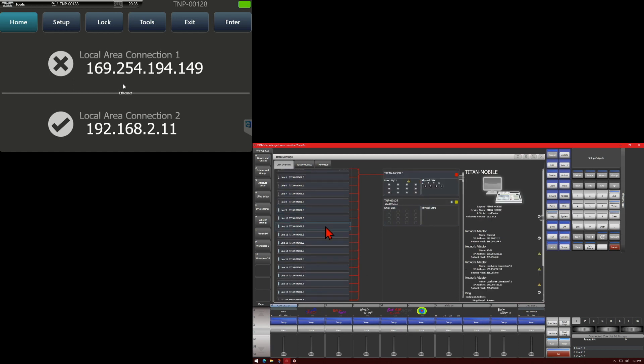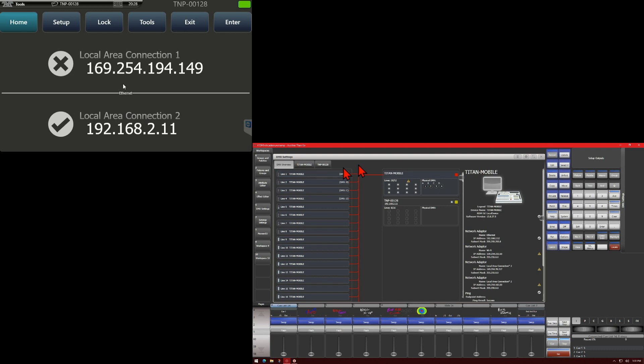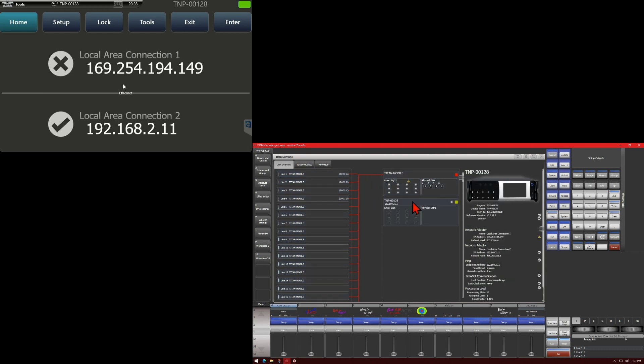Right now all 20 of these lines are being processed by our Titan Mobile in our show. If we were to click on the TNP, we can see the information about it.